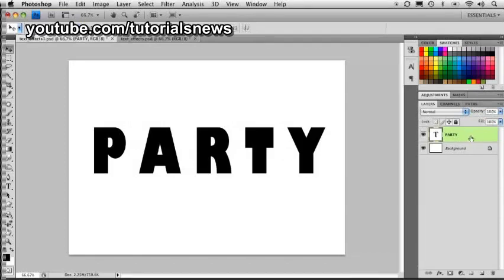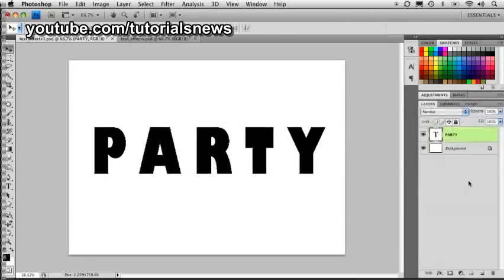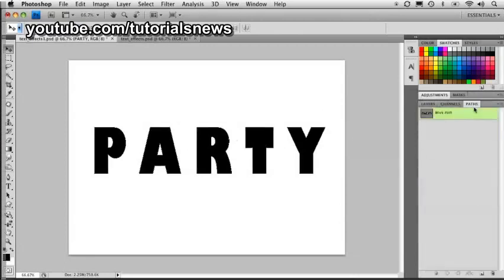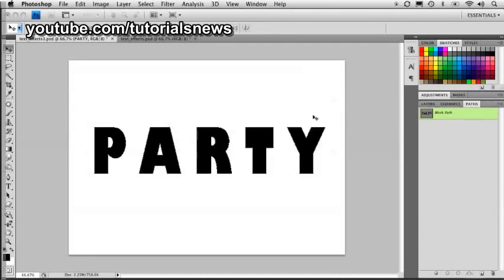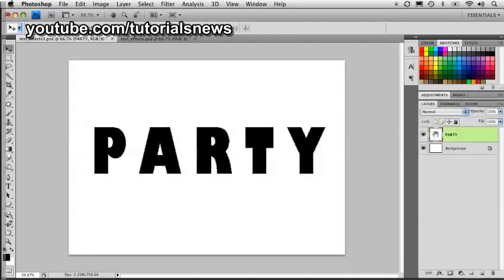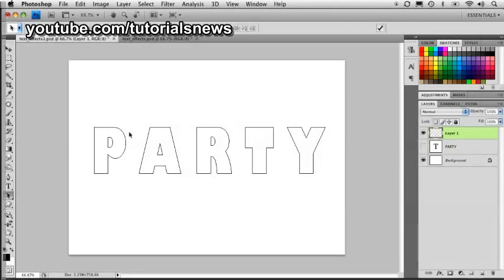I'm going to go over to the layer itself, hold down my Control key — or right-click right on that layer, on the empty part of the layer — and you're going to get this menu. We're going to go right down here to 'Create Work Path'. If we go over to the paths panel, here it is, saved as a path. I'm going to double-click on that and save it — we'll just call it 'Party'. So that path is saved. I don't necessarily need this text layer anymore, so I'm just going to turn off its visibility, just in case I need to come back to it.